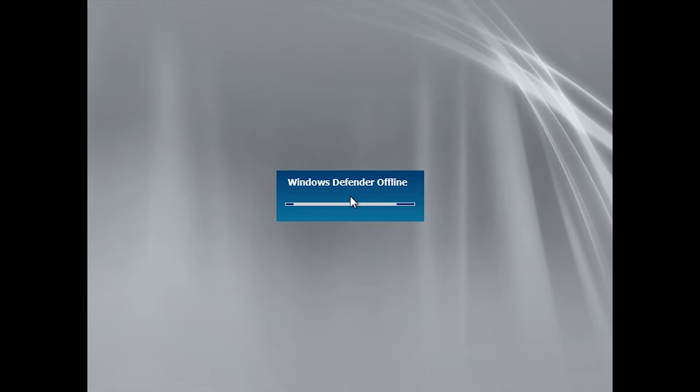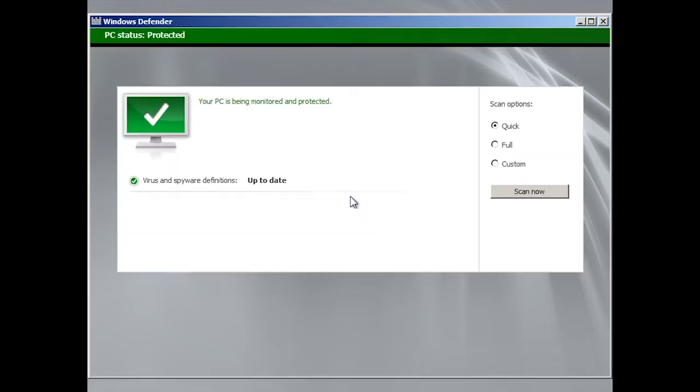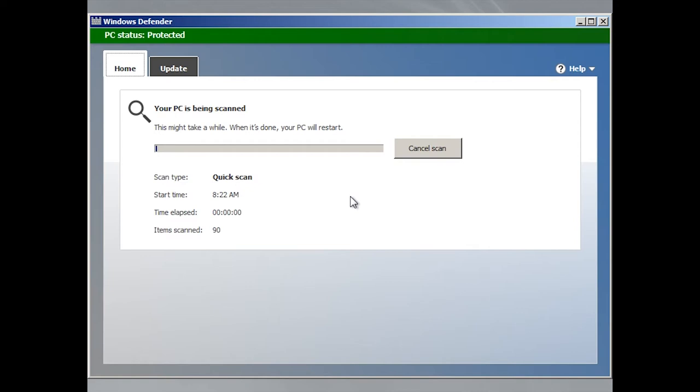The system will restart and begin checking the computer for viruses and delete them automatically. This process takes some time, so don't turn the computer off and have patience to wait until it is over.